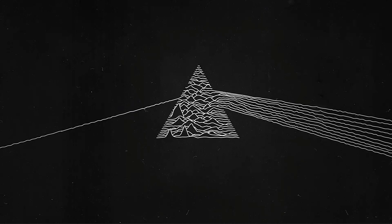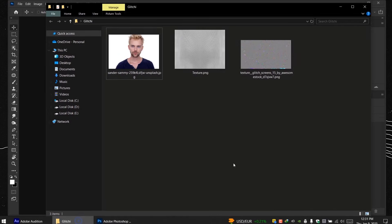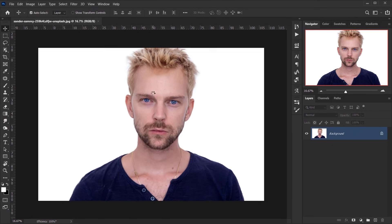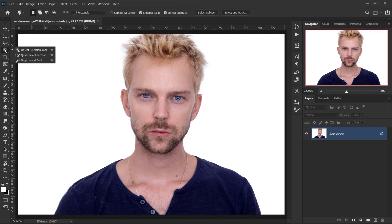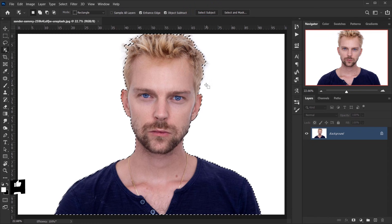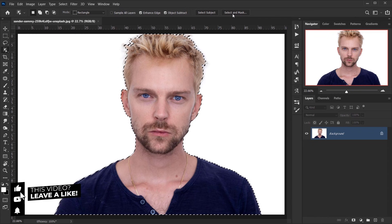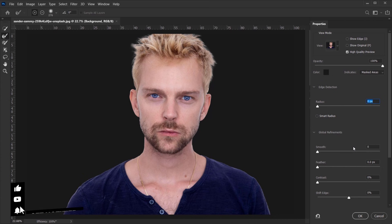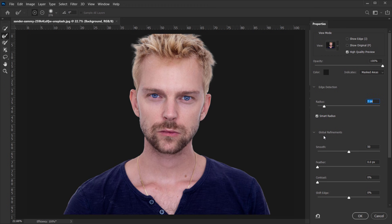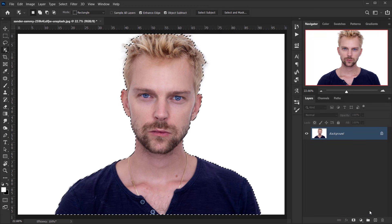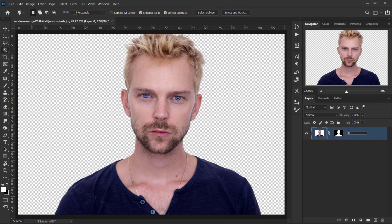Let's go ahead and open Photoshop and open the image. The first thing we have to do is cut the model from the background, so I'll go to Object Selection and choose Select Subject. Since we have a white background, it makes a really decent selection. I'll go to Select and Mask, put 50 in the smooth, two pixels in the radius, and check Smart Radius, then press OK and apply a layer mask. I'll name this layer 'model'.